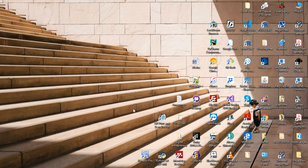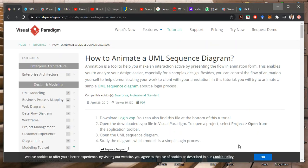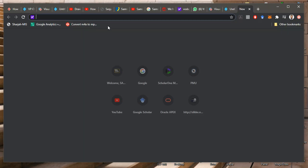Bismillah ar-Rahman ar-Rahim. I'm going to show you an application, very interesting one, which is here. It's here. Let me go to a new one. And it's called Visual Paradigm.